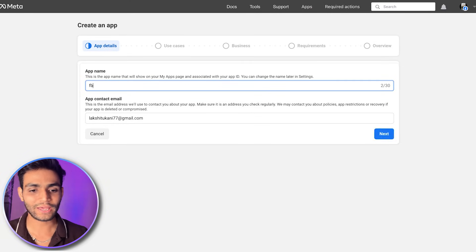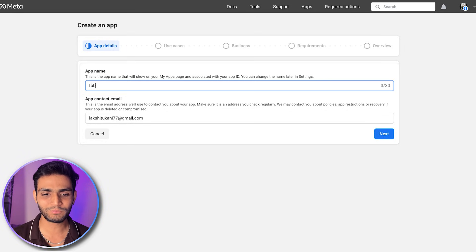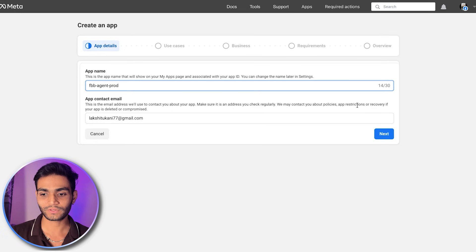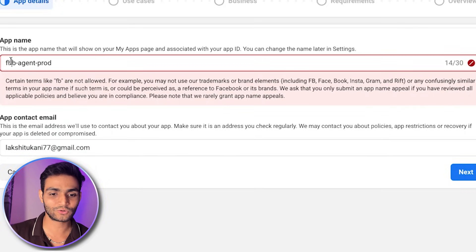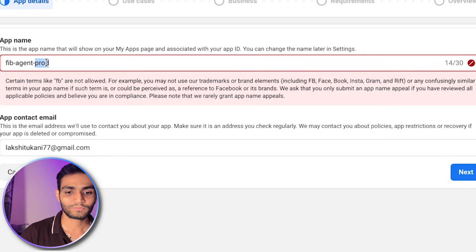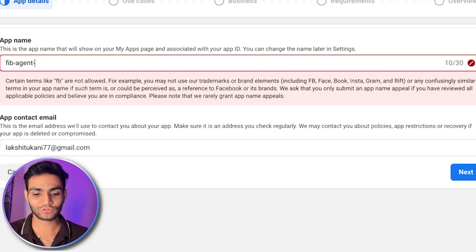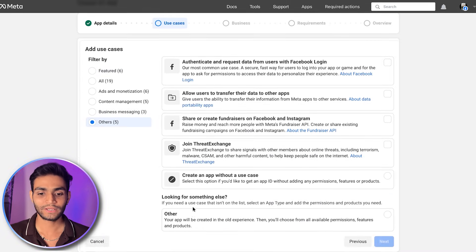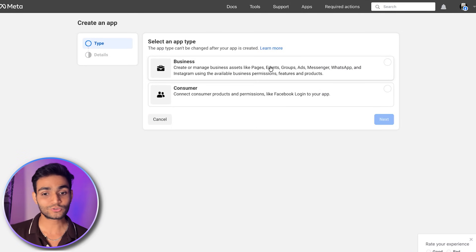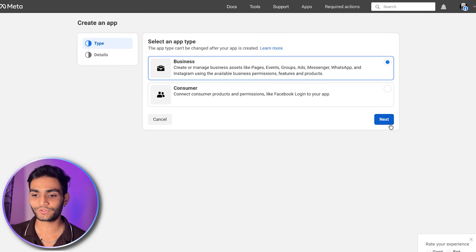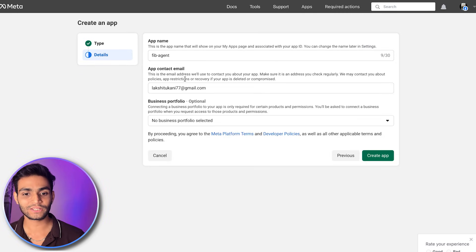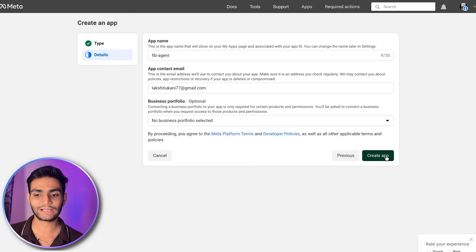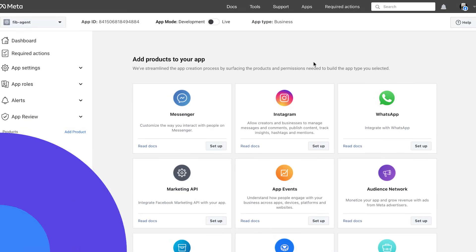Don't use 'Facebook' or 'FB' in the name because it won't work. Let's try 'FBB Agent Prod' — as you can see, terms like 'FB' aren't allowed. Give some unique name that you can remember, then click on Next. For the use case, come to 'Other' and click Next. Choose the business account since we require one, click Next. Enter the app contact email and click on 'Create App,' enter the password, and you'll see the dashboard.